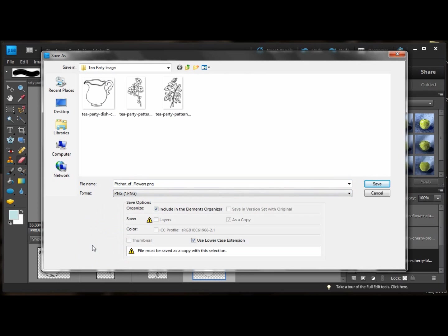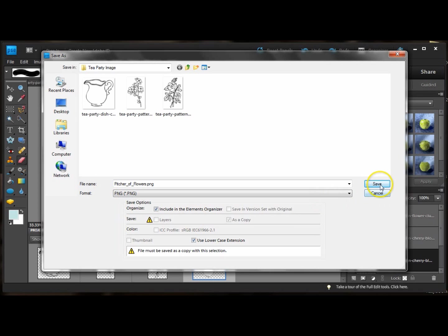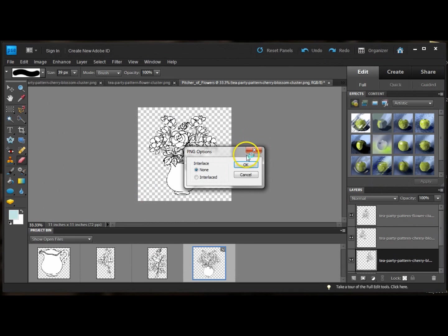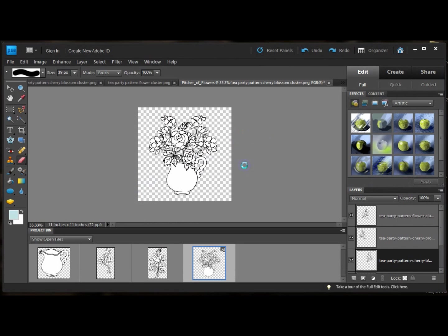PNG files, like I had said before, they keep the transparent background. So if you're going to use it with other digis, you should save it as a PNG. If you're just going to print it out, you can save it as a JPEG. And just hit OK. And that's all there is to it.